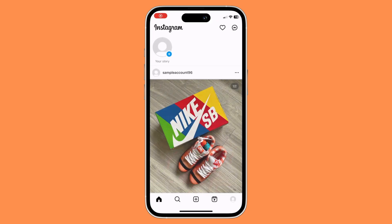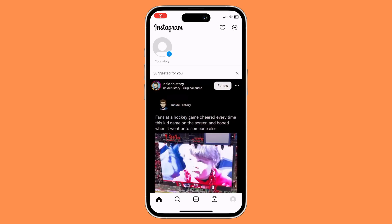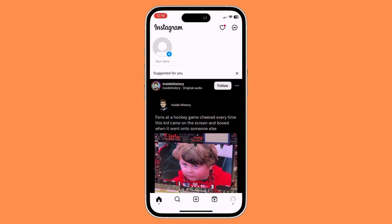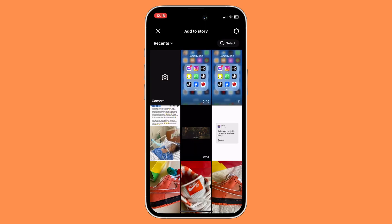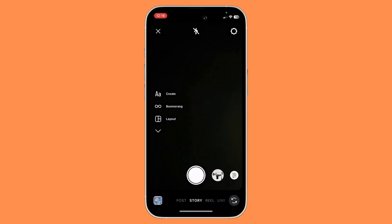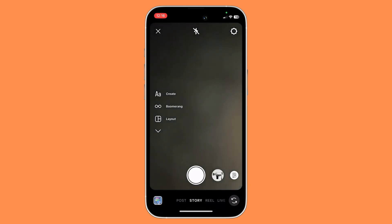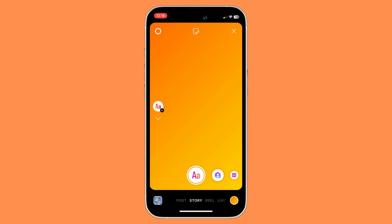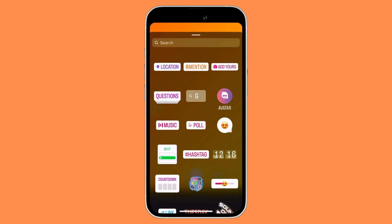Once you're in your Instagram, you would want to click on your story and click on the blue plus button. And then click on camera, and then click on create. Basically, all you need to do is to click on the sticker icon above.